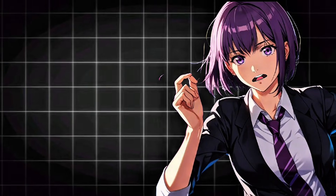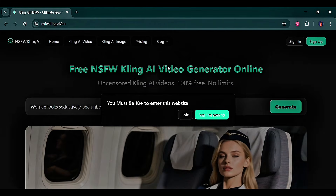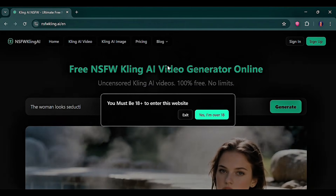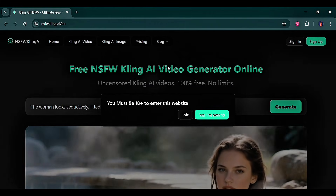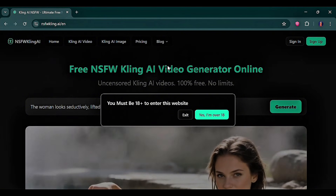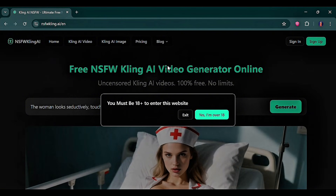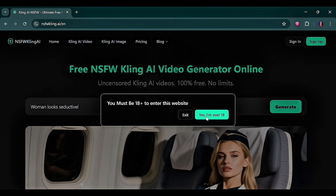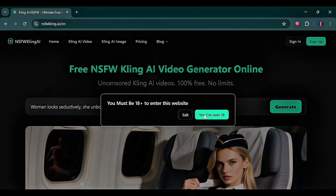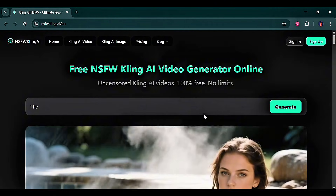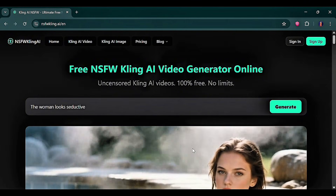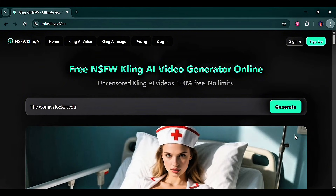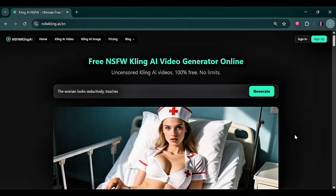Don't forget to like and subscribe. The name of this tool is NSFWKling, and as the name implies, it's basically Kling AI but uncensored. I remember someone commented that this wasn't possible — I guess I proved that wrong. On this interface, I won't scroll too far because I don't want to violate YouTube guidelines, but you can scroll down yourself and see the many videos generated by this tool.